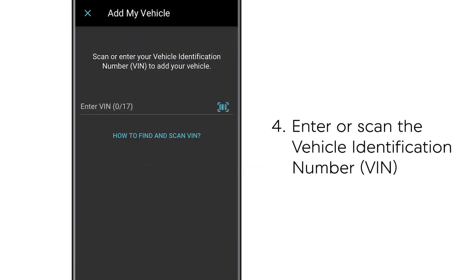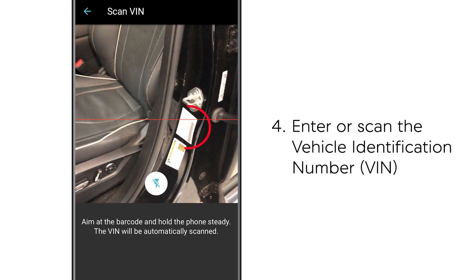Now input the vehicle identification number or touch the scan icon and scan the VIN barcode found in the driver's door jam.